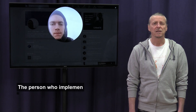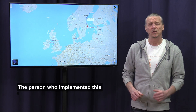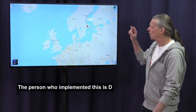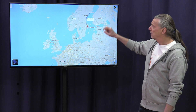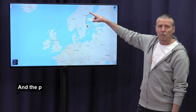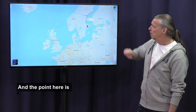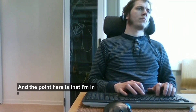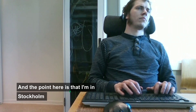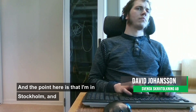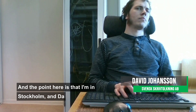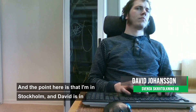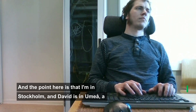I'm here in the studio in Stockholm, shown on the map here. And David is up in Umeå, which is about seven hours drive from here. And as you can see, he's doing the captioning live from there.